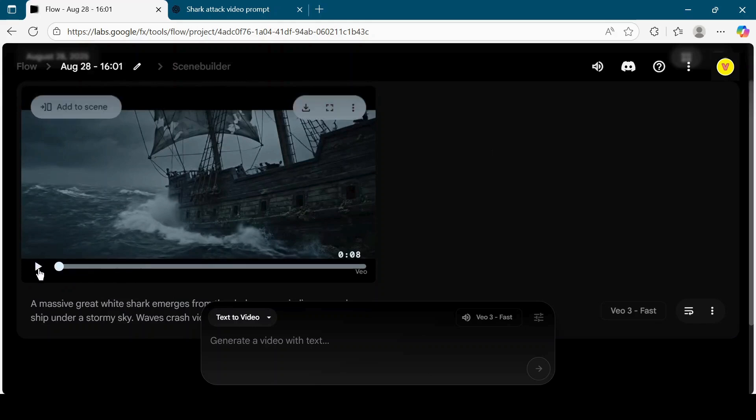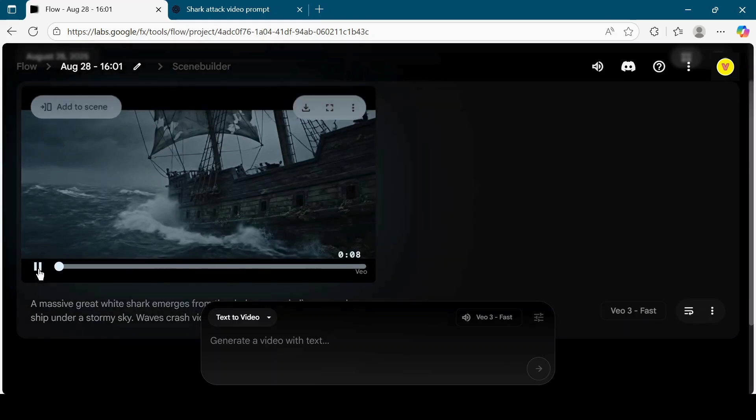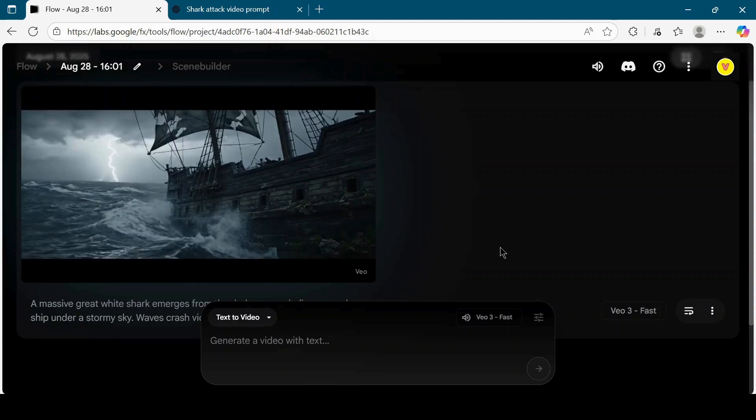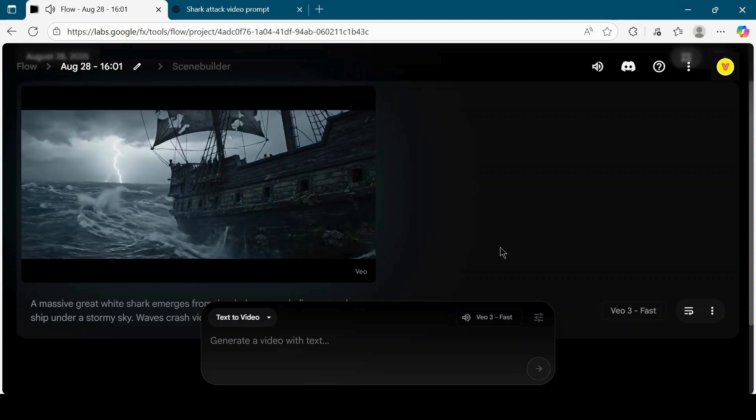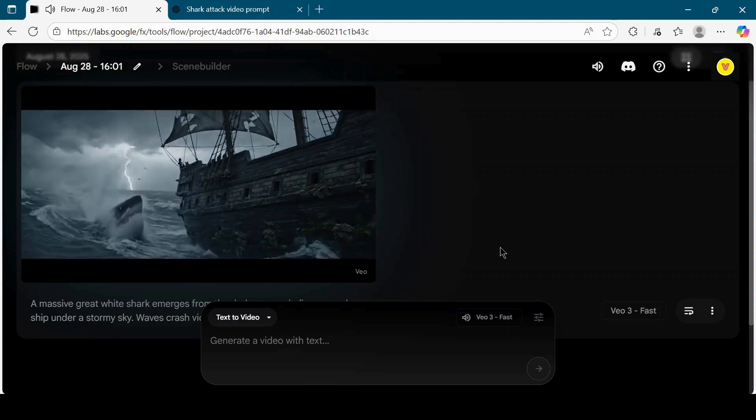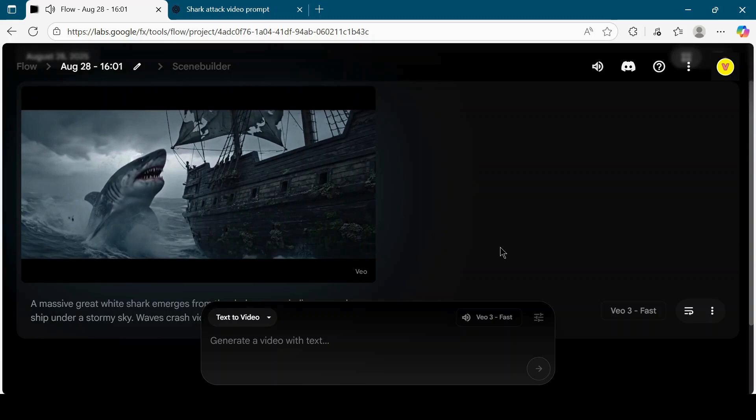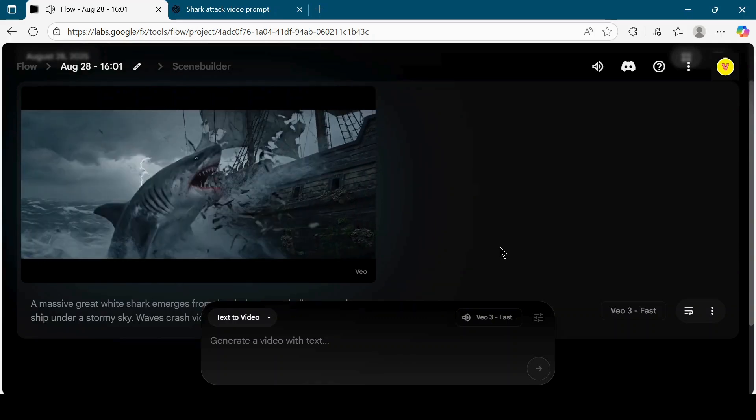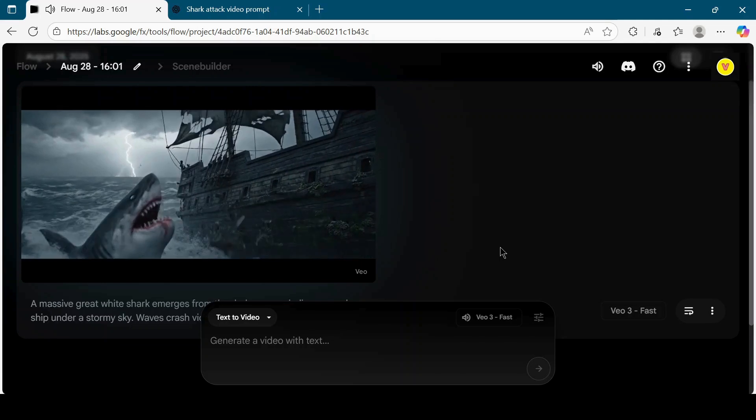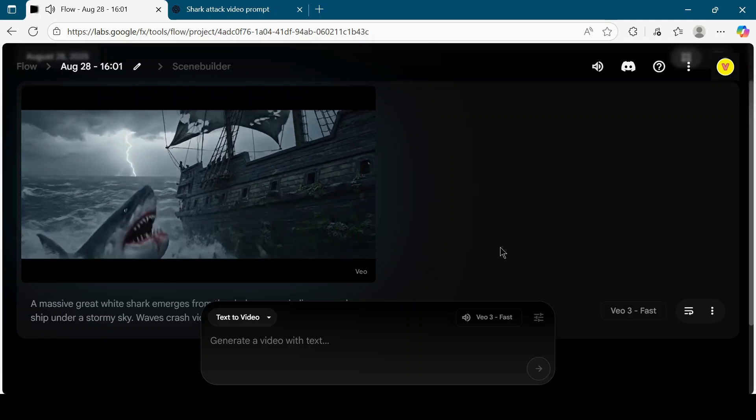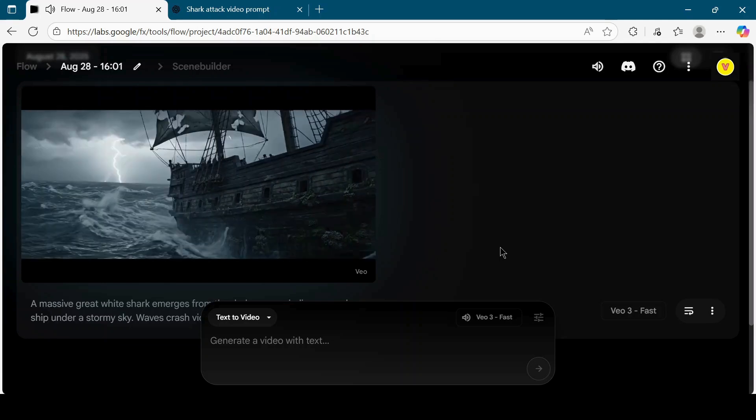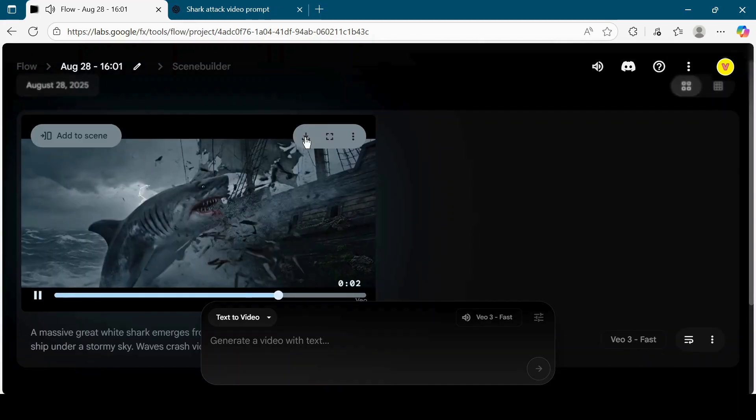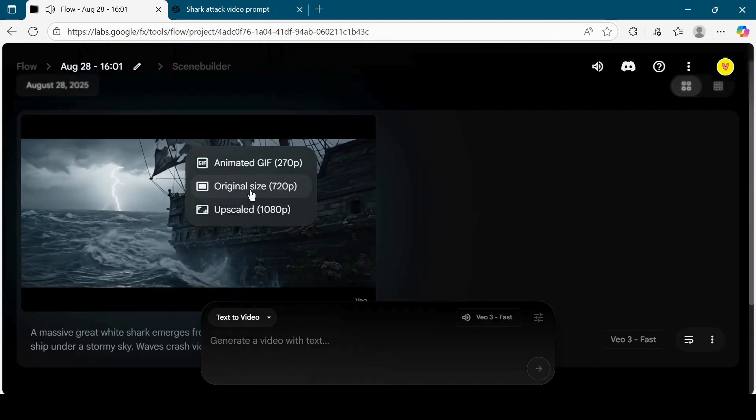Preview the video. If you are happy with the output, download it onto your computer.